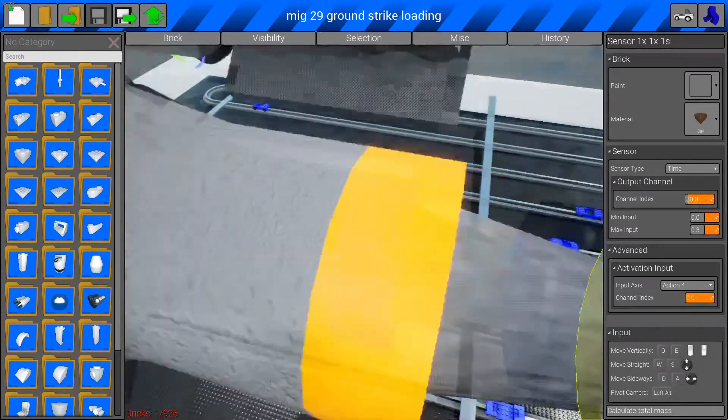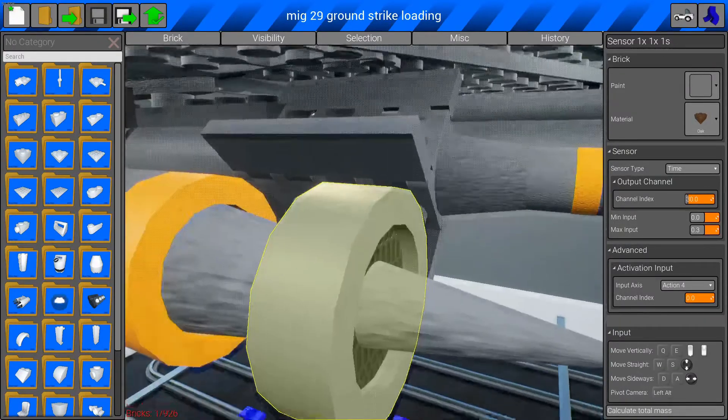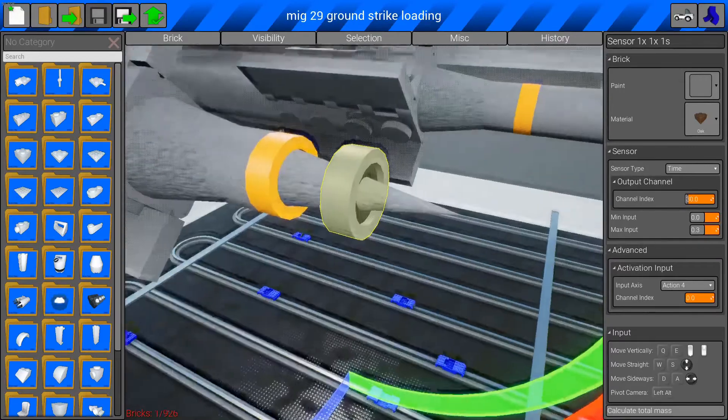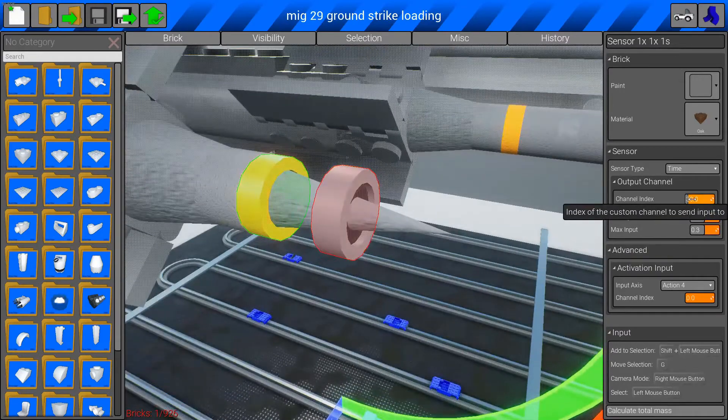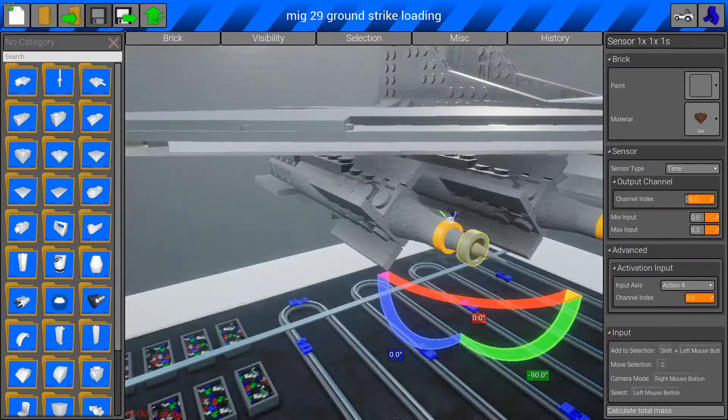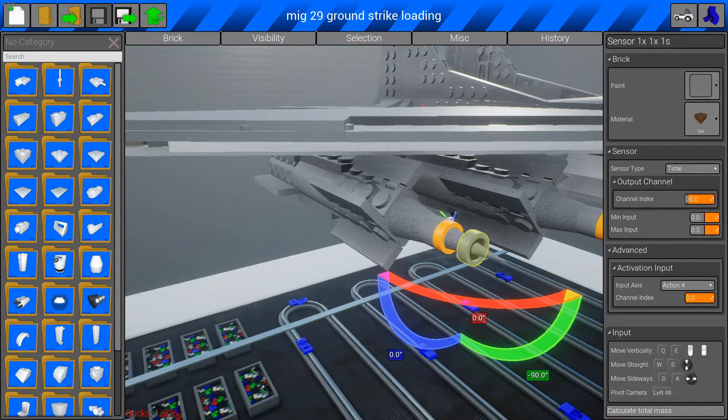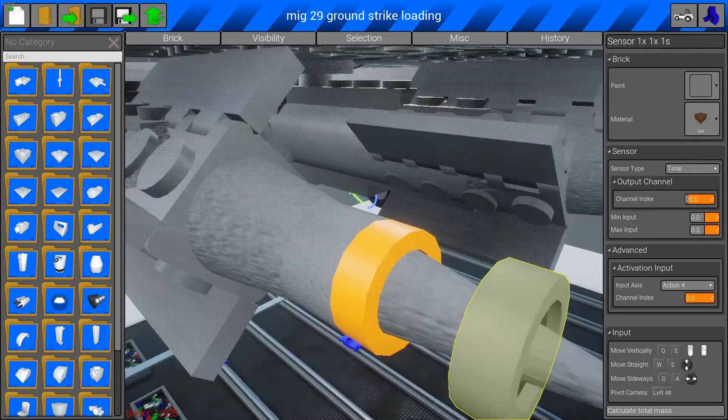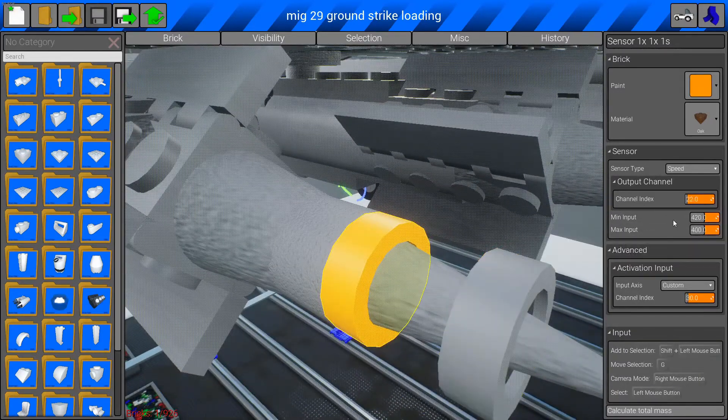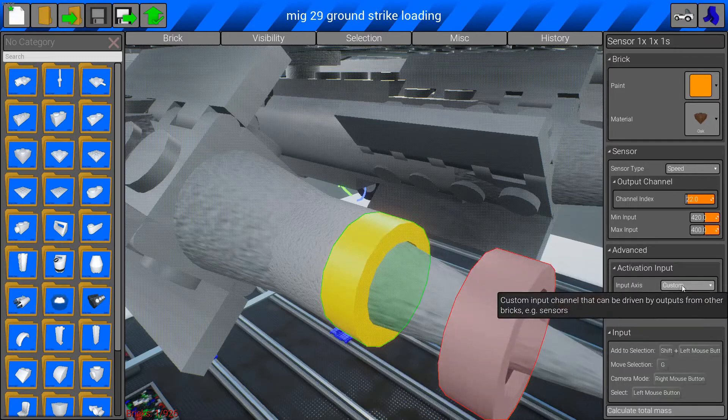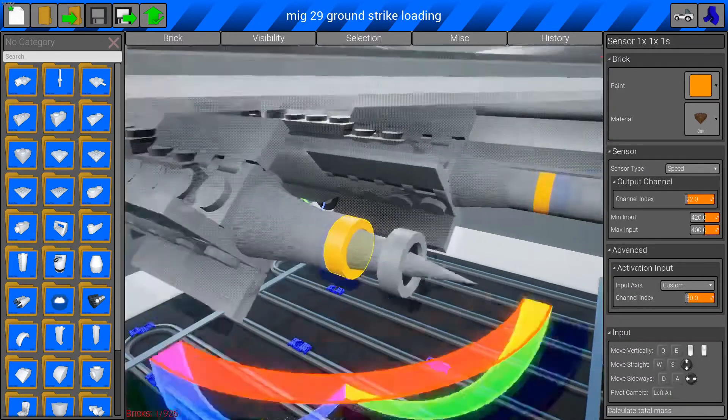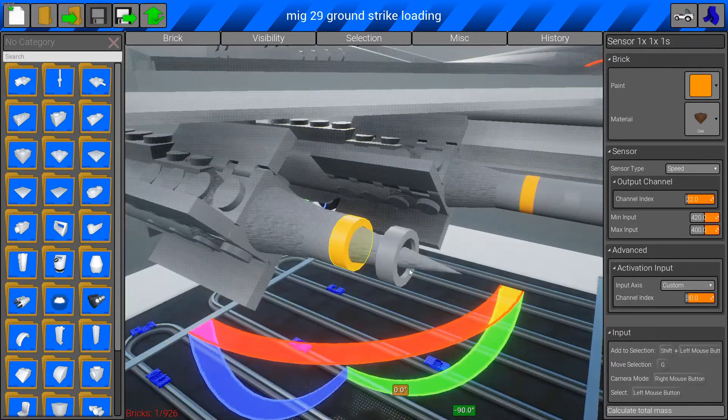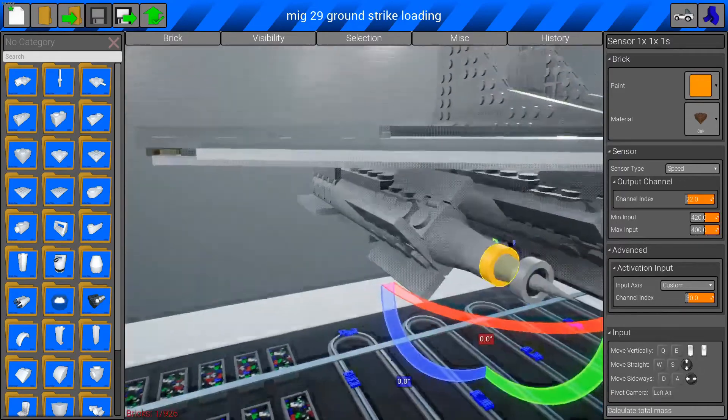Which is what releases our missile. Right? And then it waits that long. And then it activates this sensor here. As you can see, channel 30. And this one is on channel 30. Custom channel 30. So, this one then activates the engines.